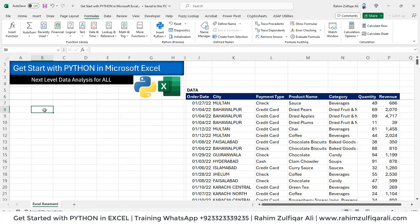Whether you belong to any organization or any department, everyone has their data sets. This is a good and easy way to do analysis in Microsoft Excel. So now let's get started.